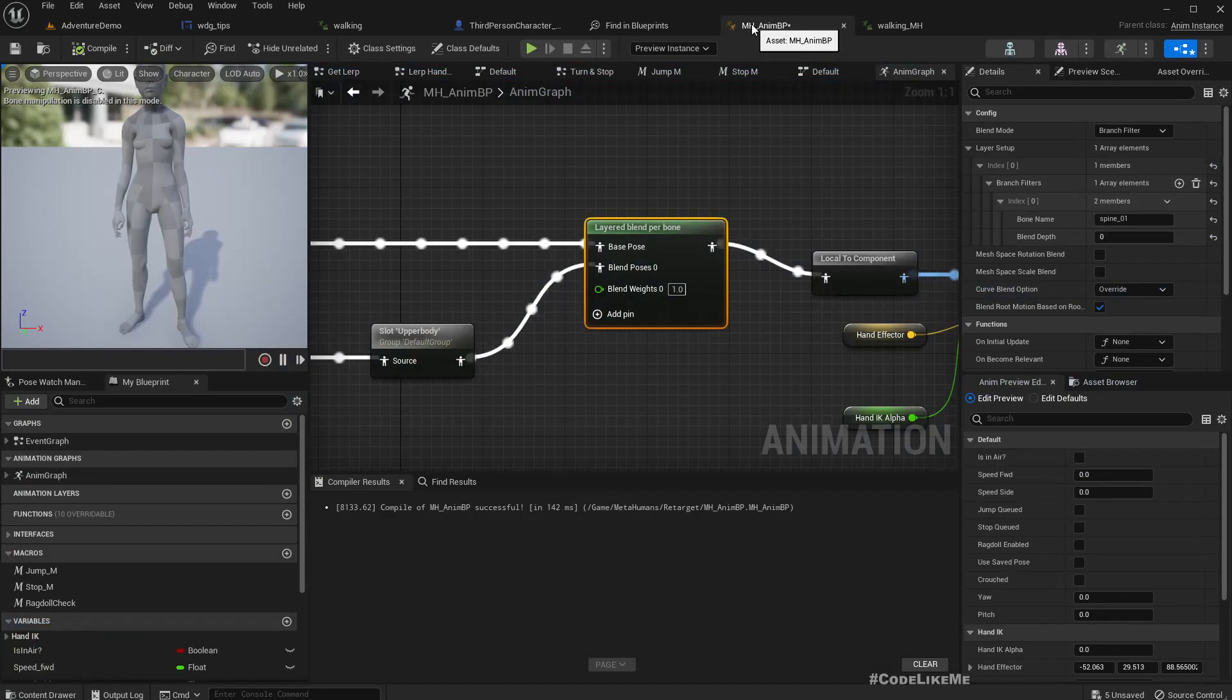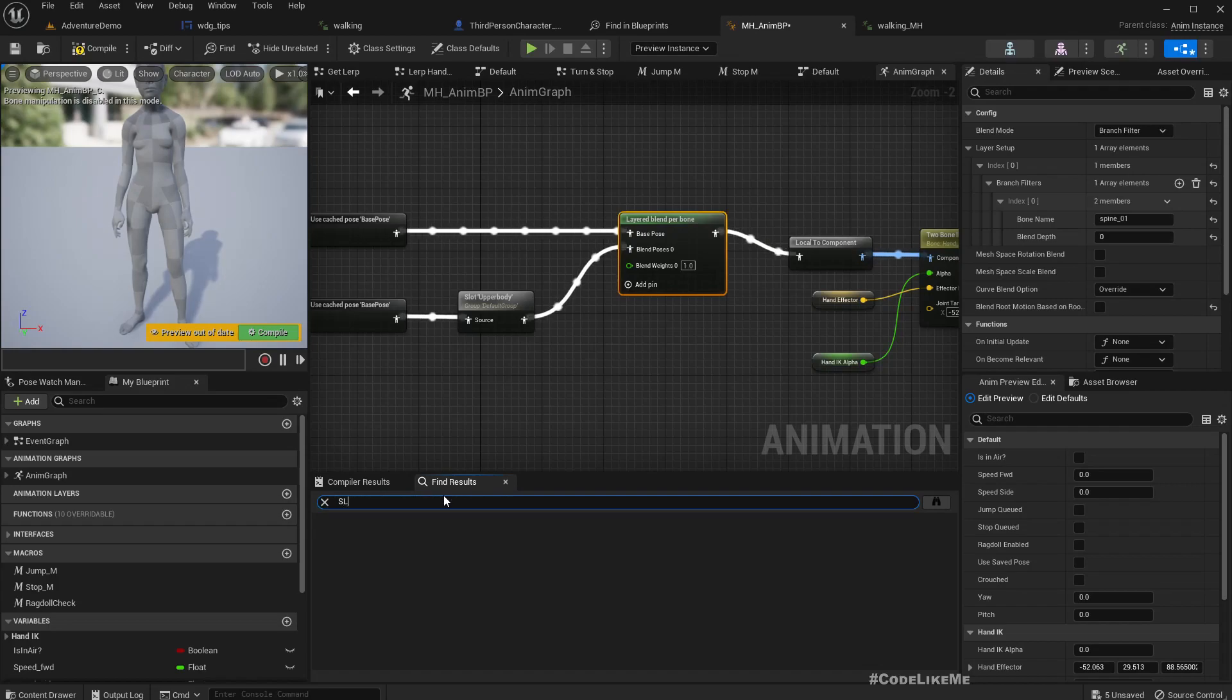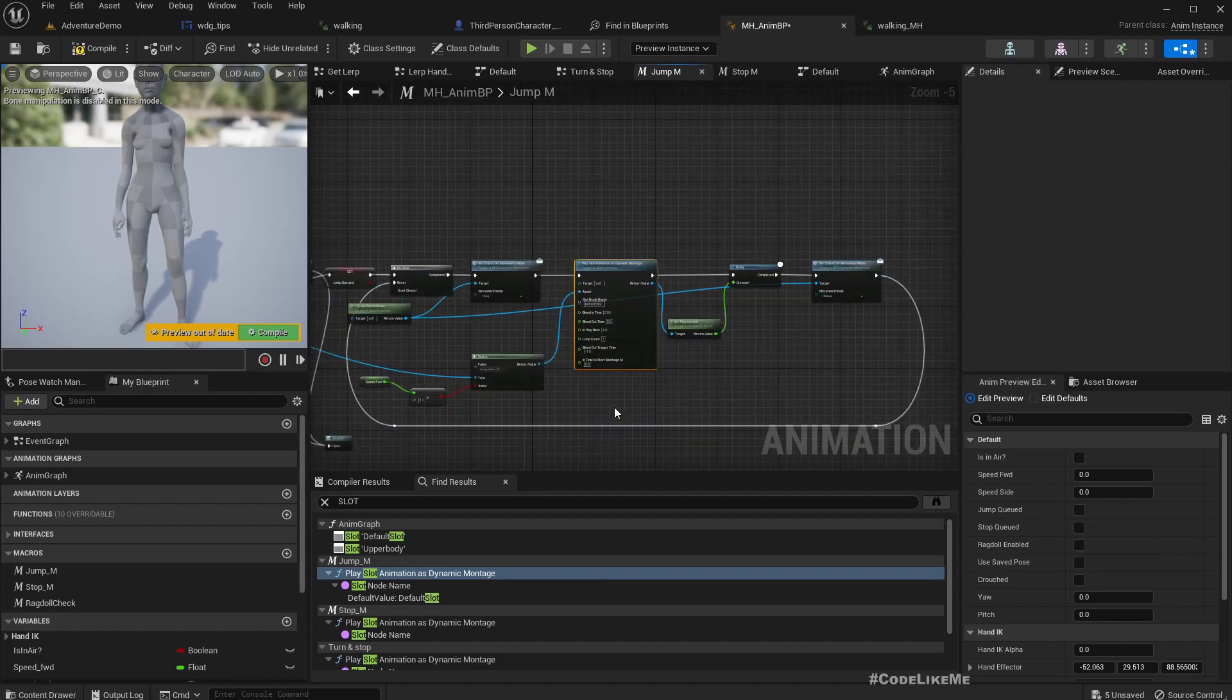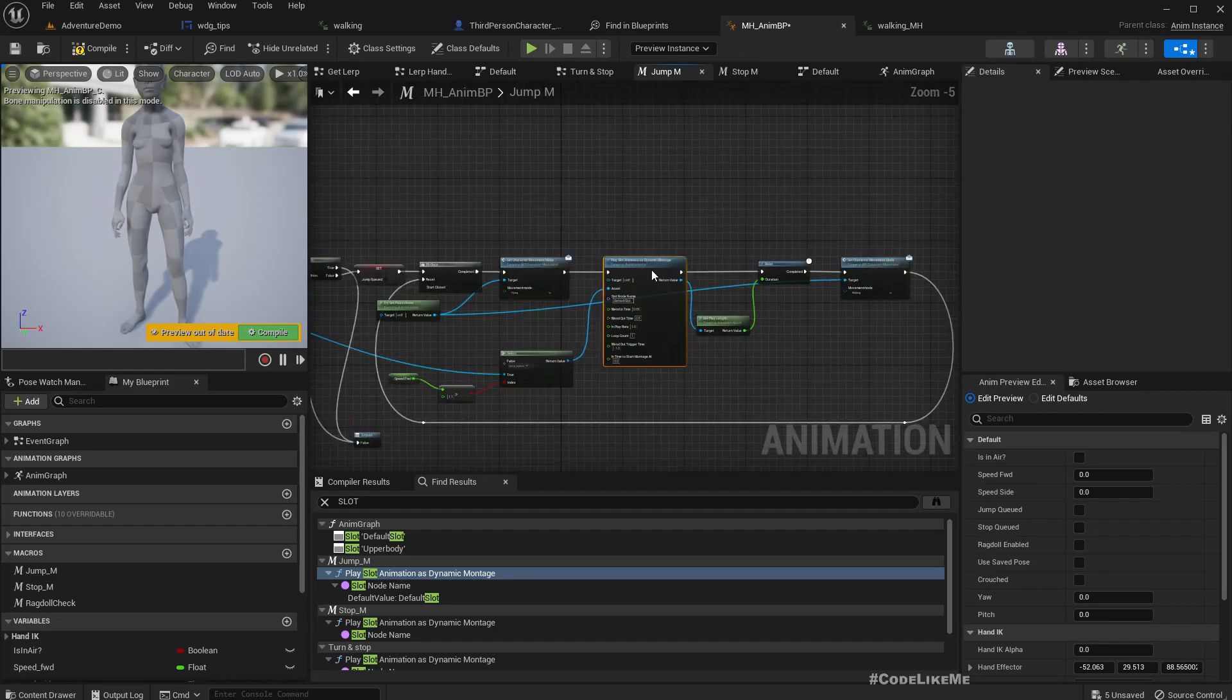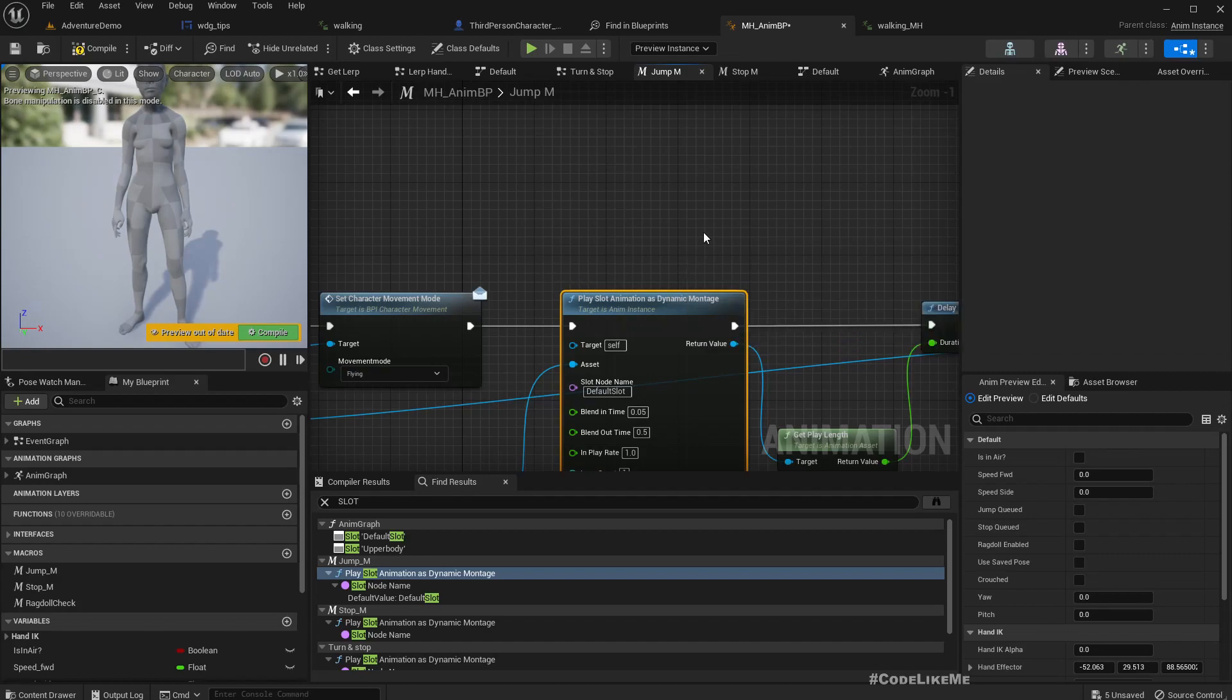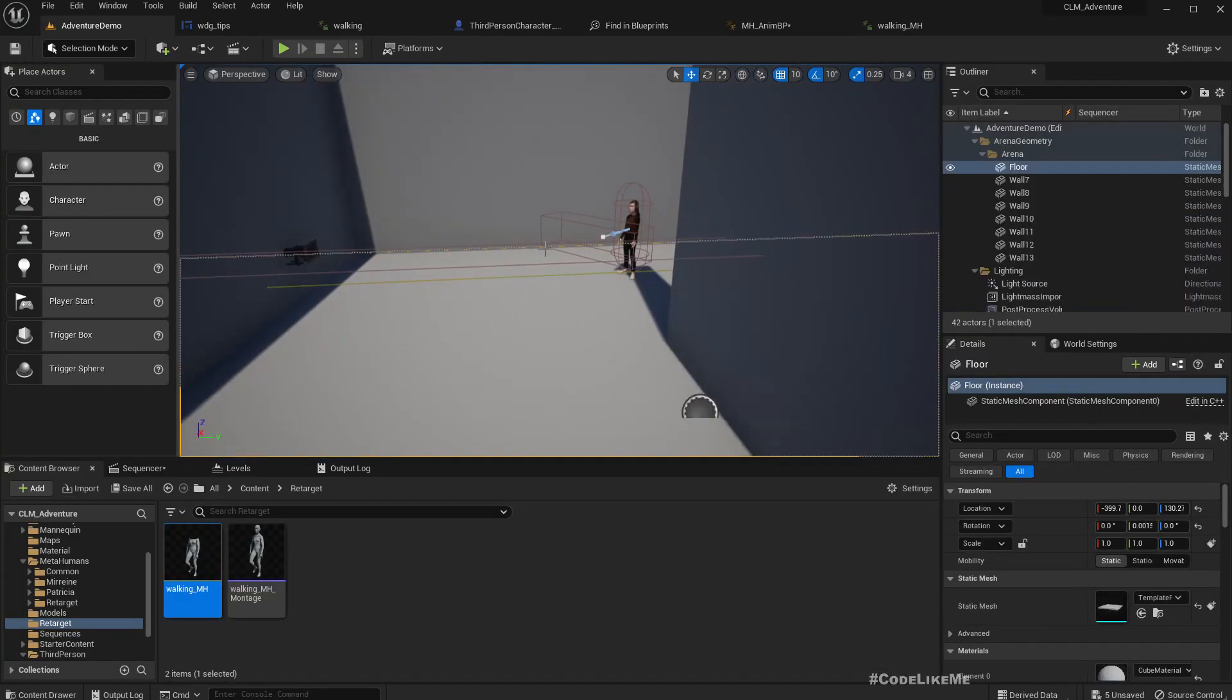And also I had used this Play Slot Animation. And it was broken after update into 5.1. So it was just Play Slot Animation. It didn't have the part as Dynamic Montage in the previous version, so I had to fix that too. So those are the major things that I had to work on.